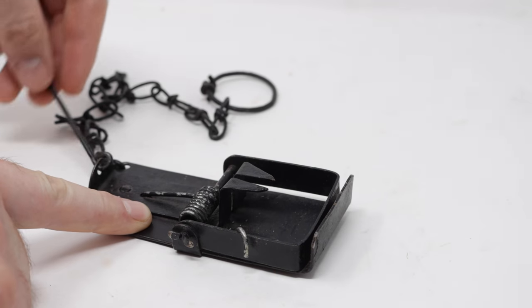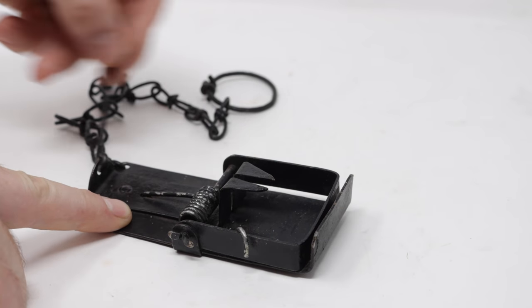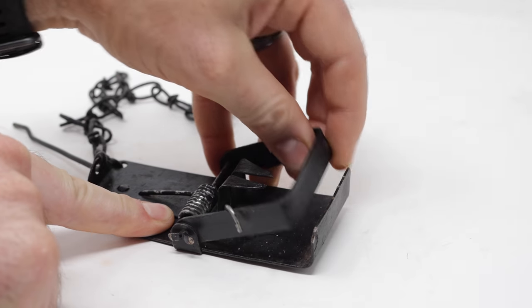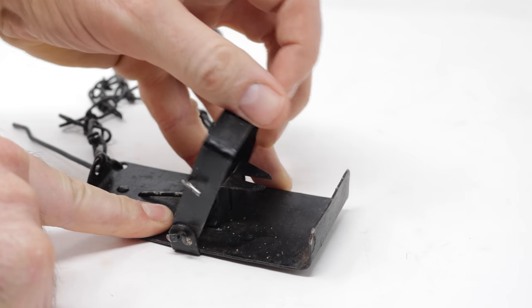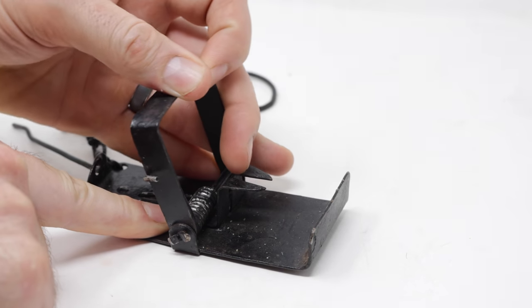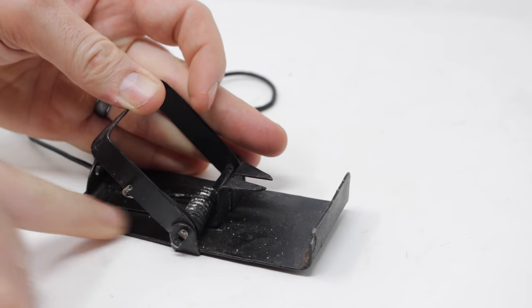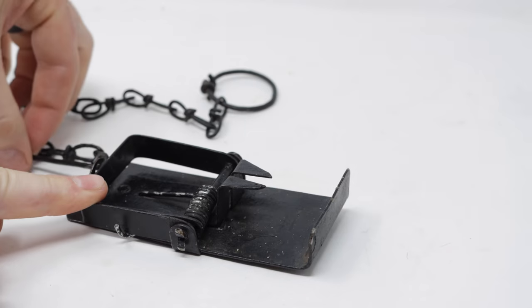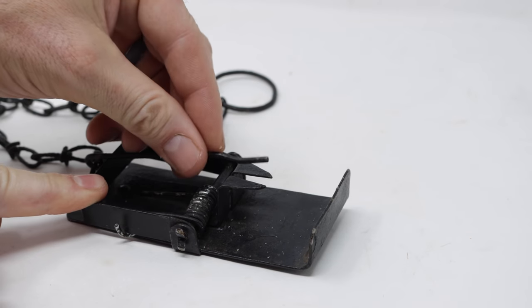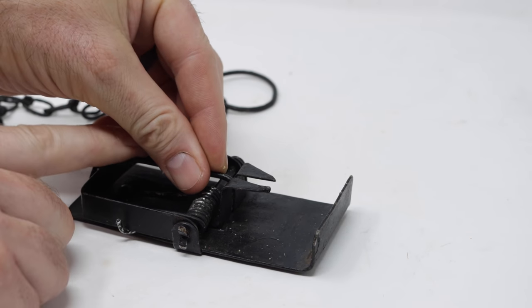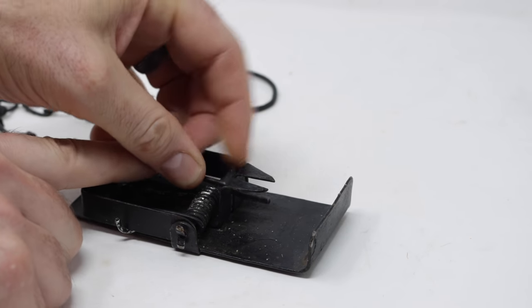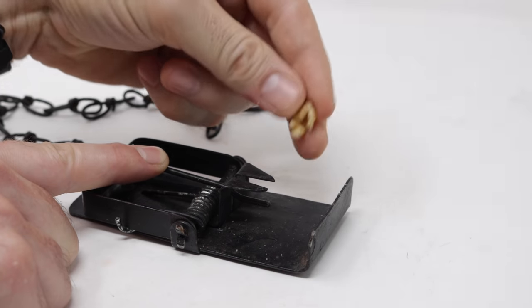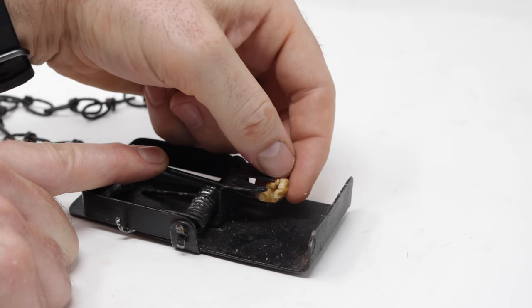The way you set it is pretty similar to a standard snap trap. We'll pull back this kill bar. Man, this thing has a huge spring. Push this over. Now for the trigger, we wedge a piece of bait right in the front. I'll use a walnut.